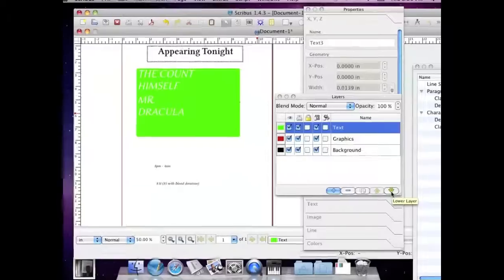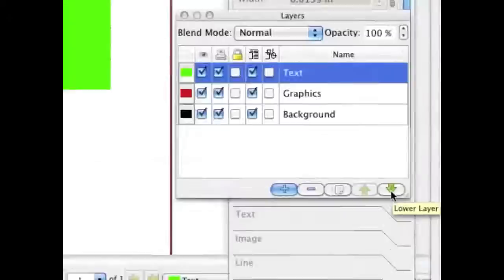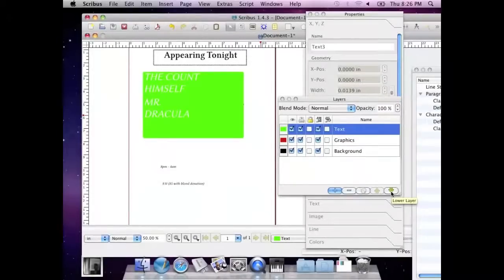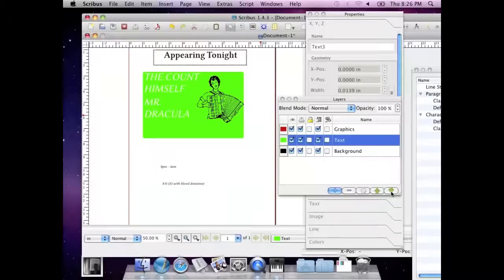You see it? And when I click on that, which I'm going to do right now, it'll make text go below graphics, and you'll see the graphics show up in front of it like that.